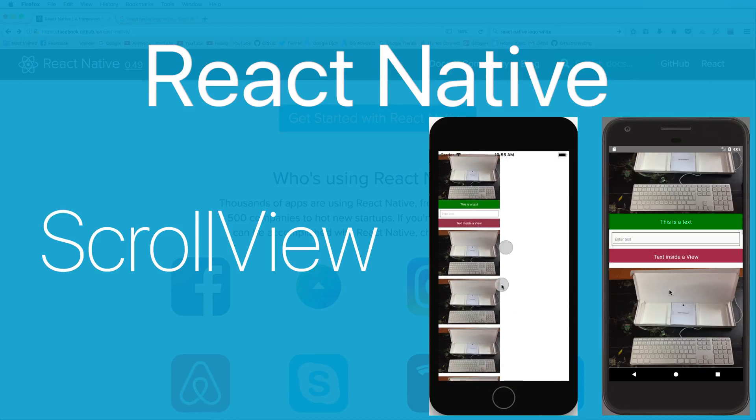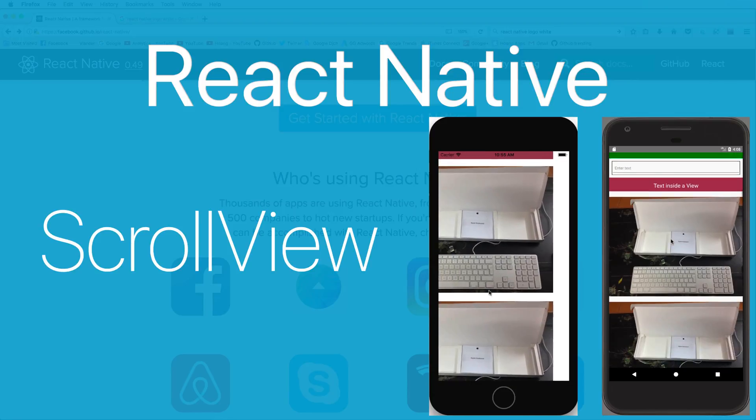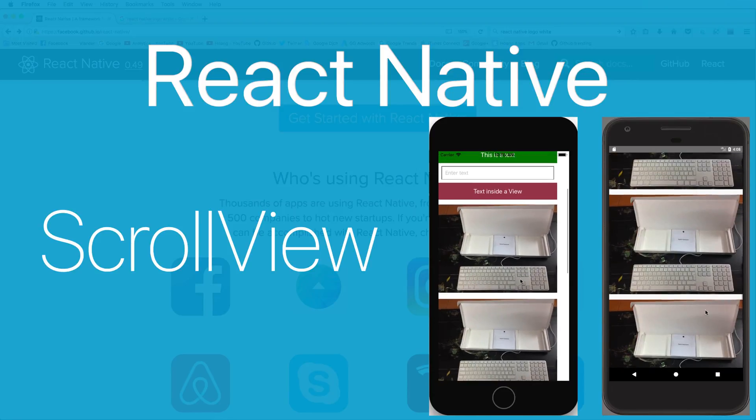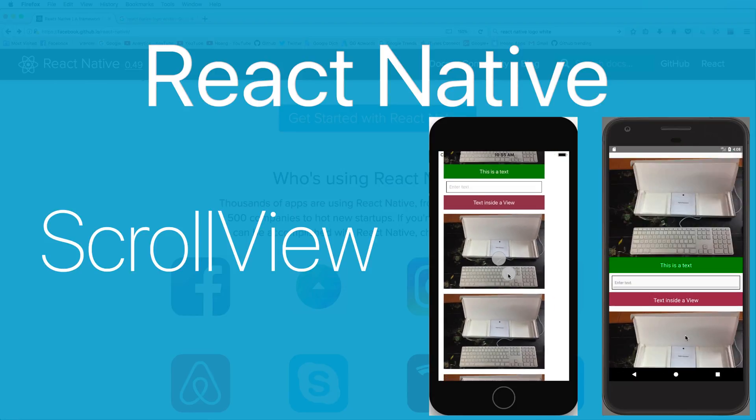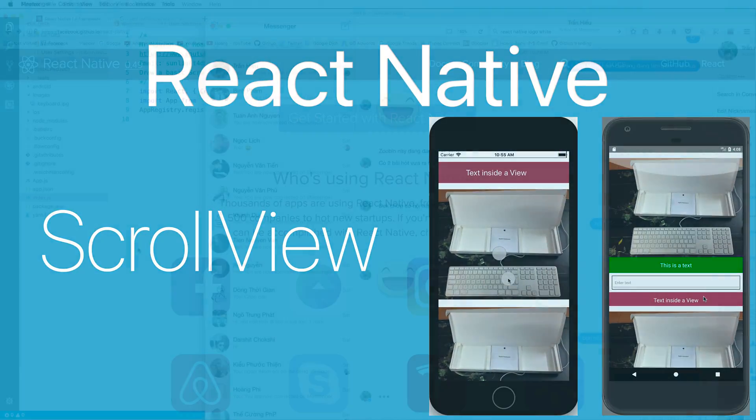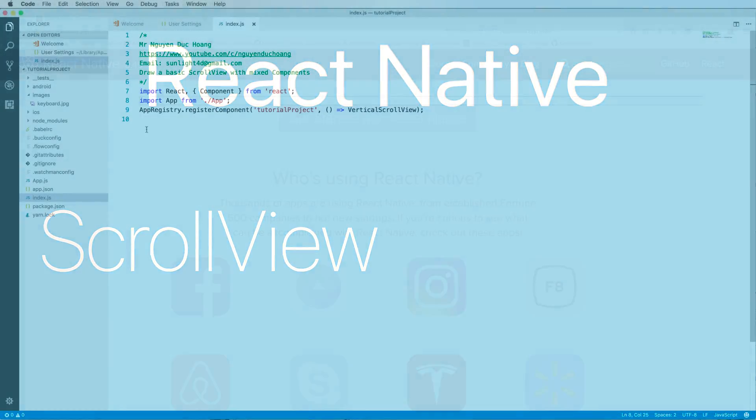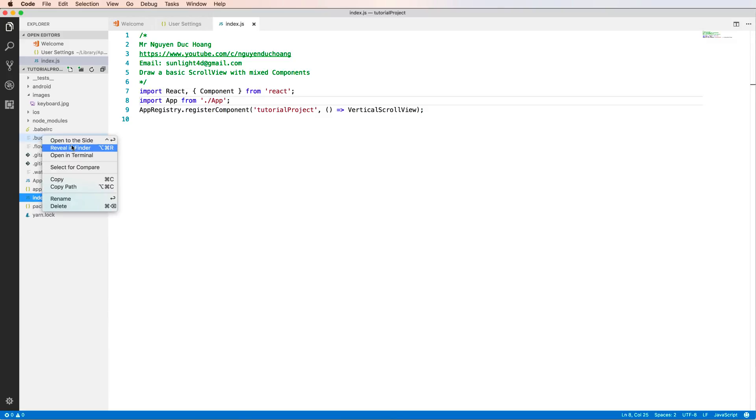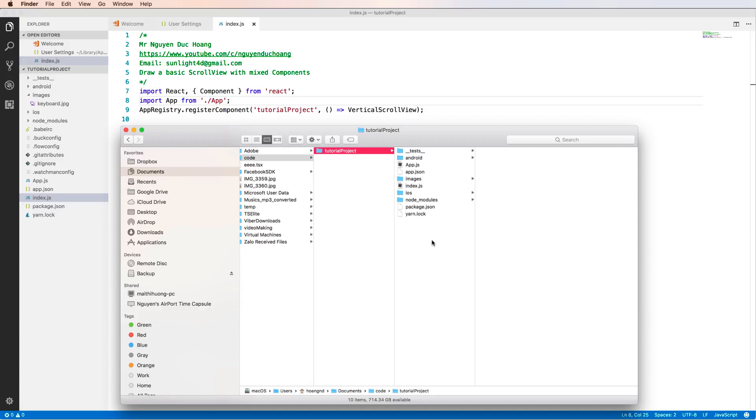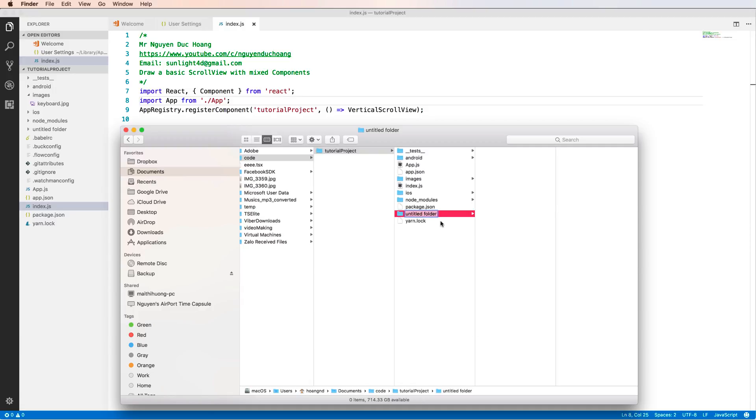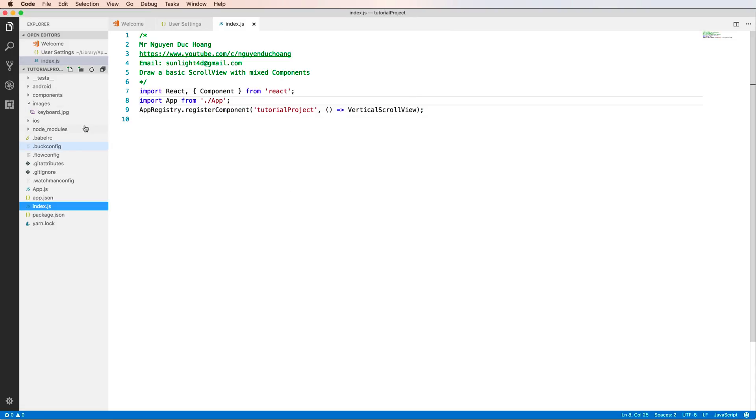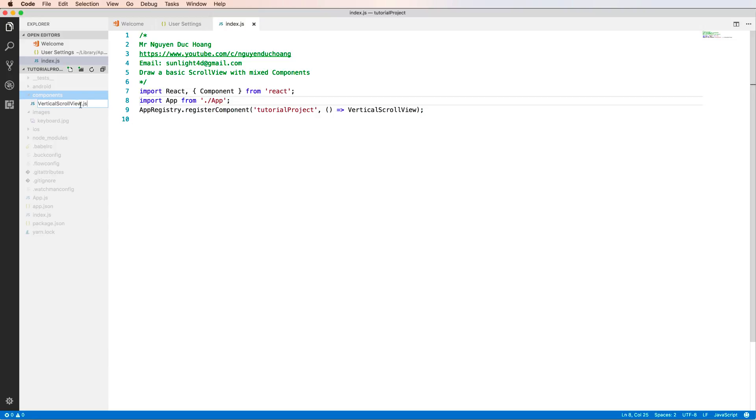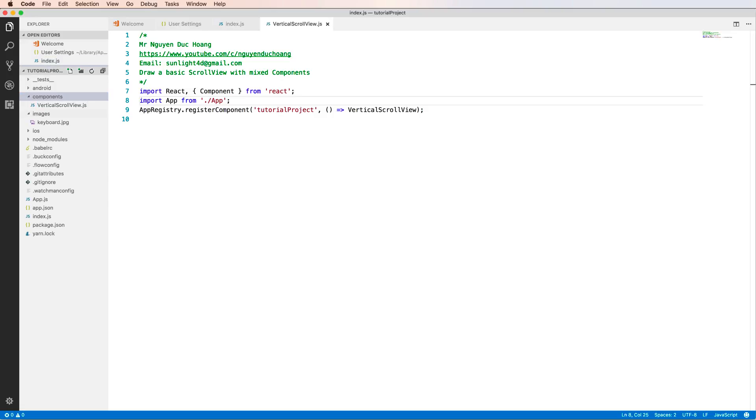Hi everybody, in this lesson I will talk about ScrollView in React Native with both iOS and Android. Let's start with a new application. In this application, I will define a folder to store the React Native component. Right-click to create a new directory called components, and in this component I will add a new file and rename it verticalscrollview.js.